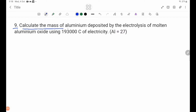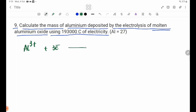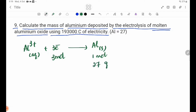Number 9: Calculate the mass of aluminium deposited by the electrolysis of molten aluminium oxide using 193,000 coulombs of electricity. The reaction is: Al³⁺ plus 3 electrons forming Al solid. So 3 electrons represent 3 moles of electrons, and 1 mole of aluminium is deposited.